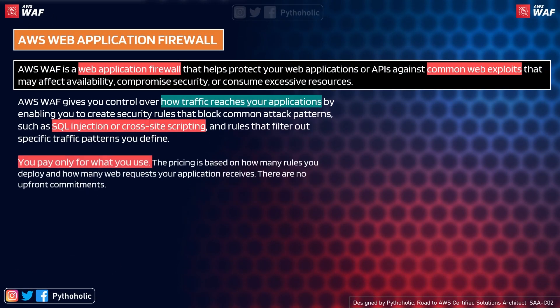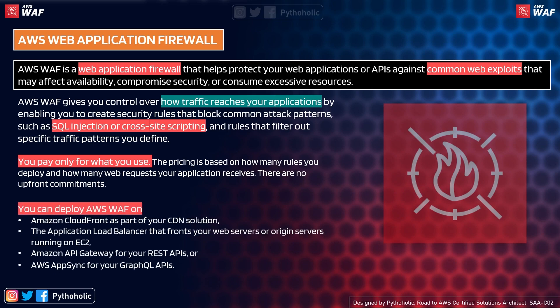AWS WAF gives you control over how traffic reaches your application by enabling you to create security rules that block common attack patterns such as SQL injection or cross-site scripting, and rules that filter out specific traffic patterns you define. That is why I wanted to explain these exploits — so you have a better idea when you start working with AWS WAF.